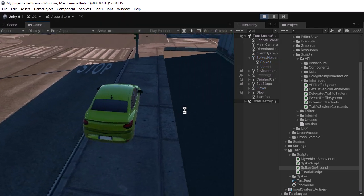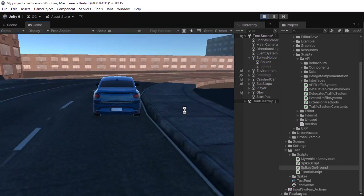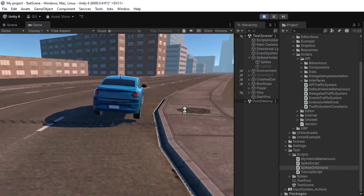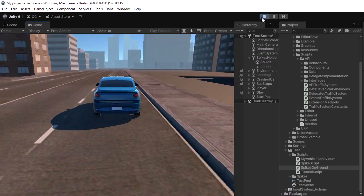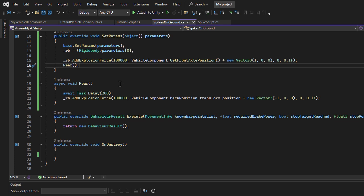Let's press play and see the result. In my opinion, this effect looks decent, but you can tweak the force values and positions to achieve a more realistic bounce based on your needs.